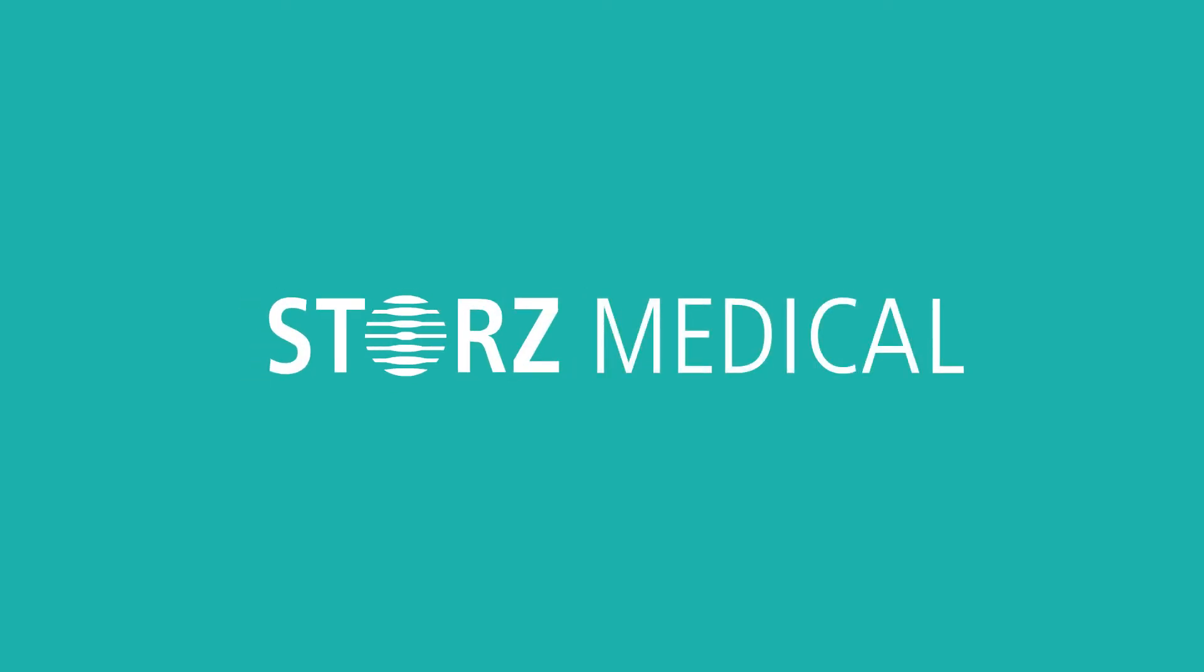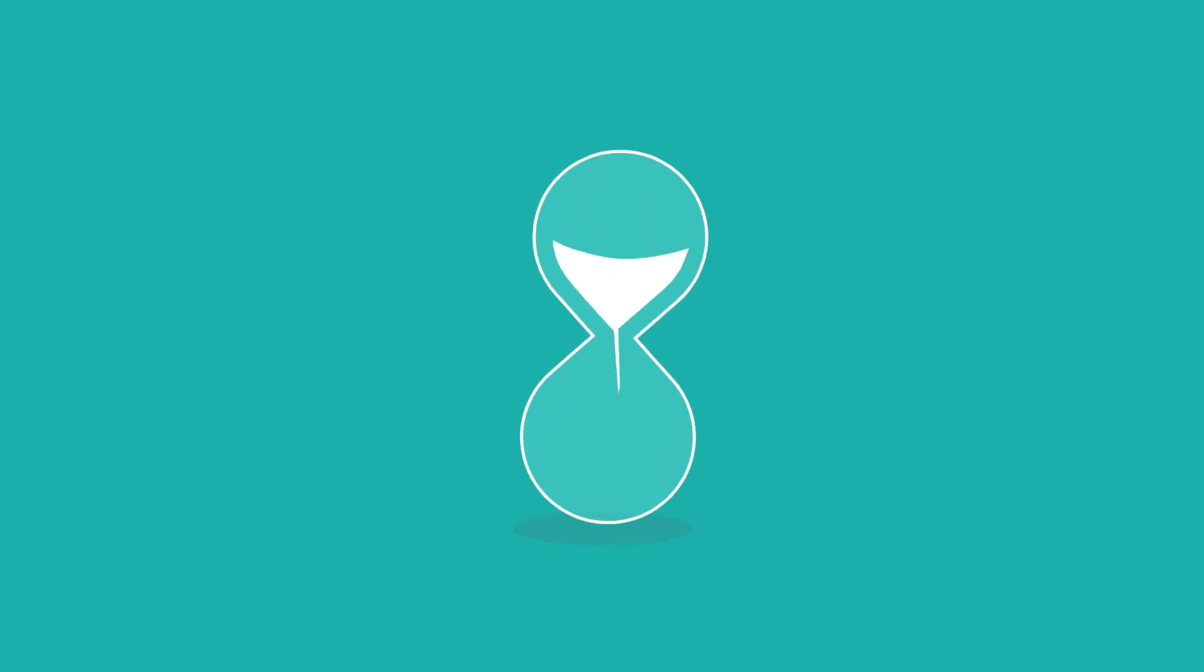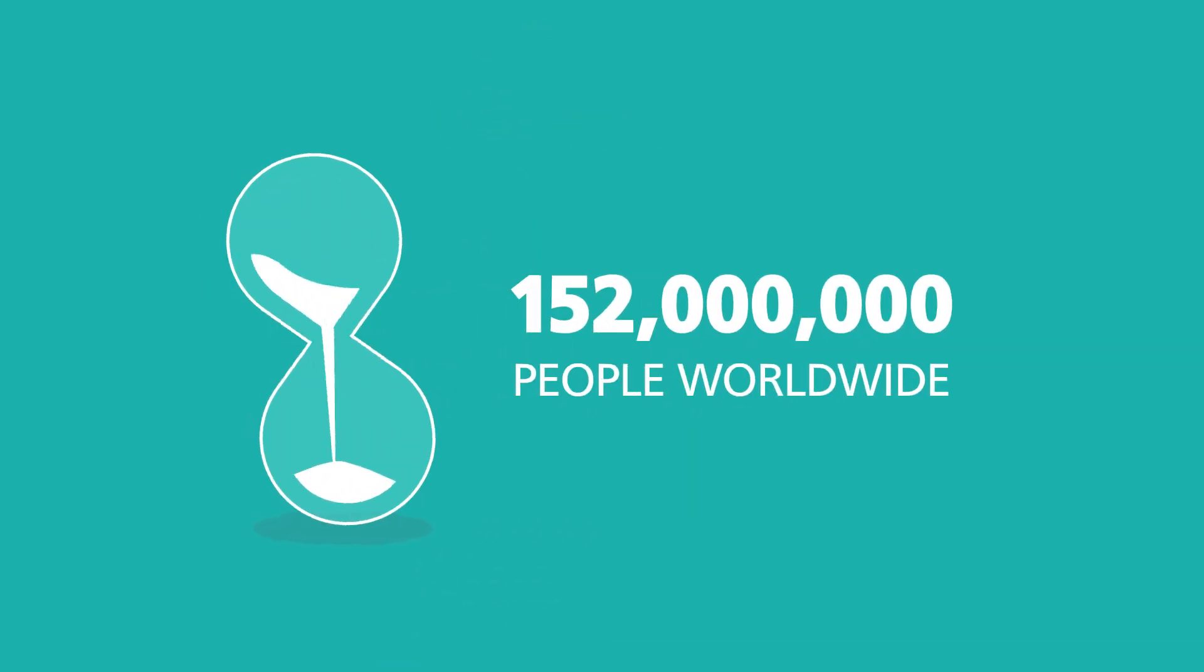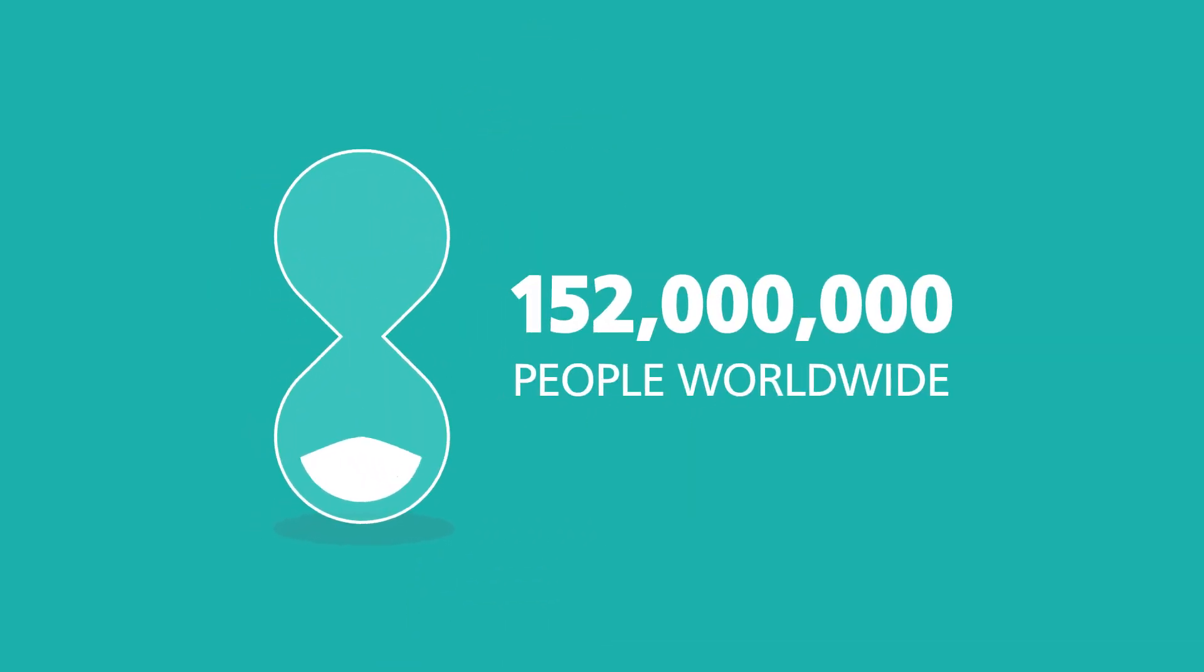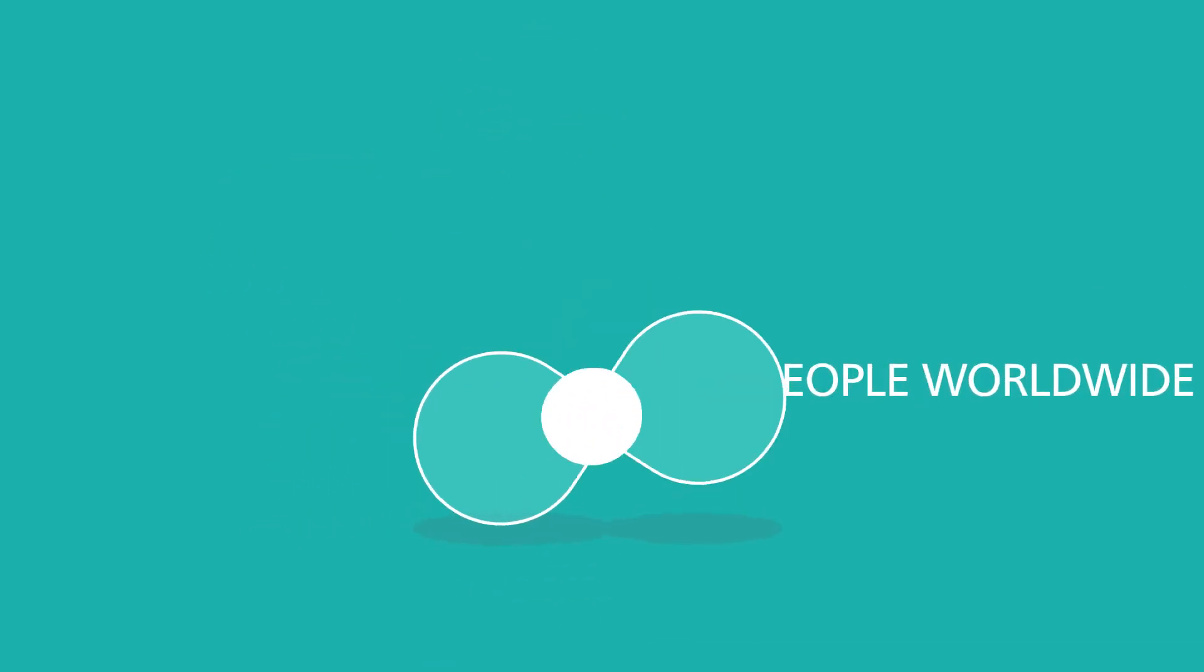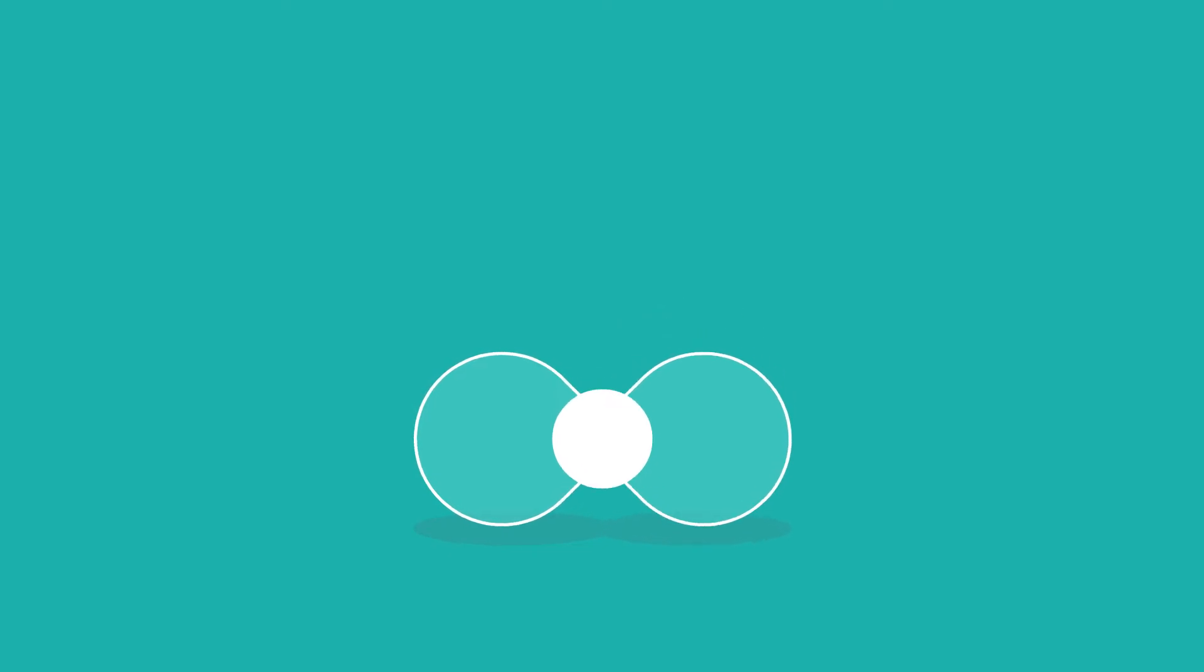Every three seconds, someone in the world develops Alzheimer's. By 2050, it's expected that over 152 million people worldwide will be affected by the condition.